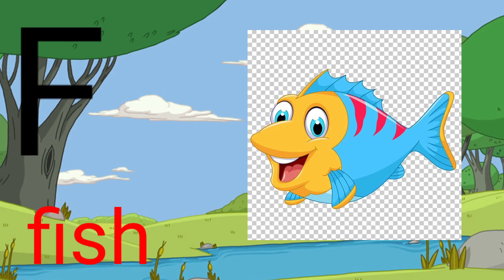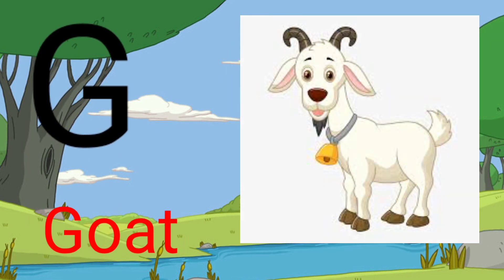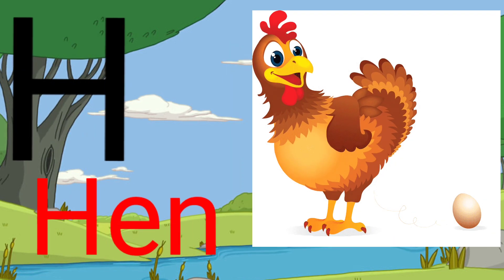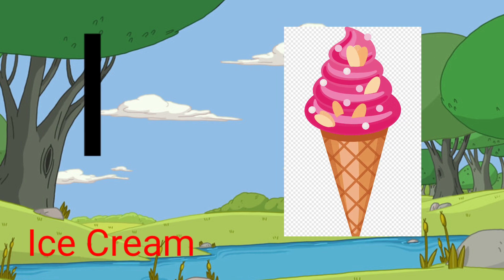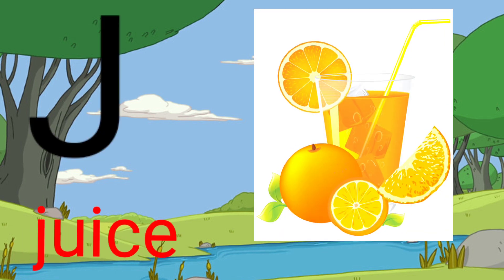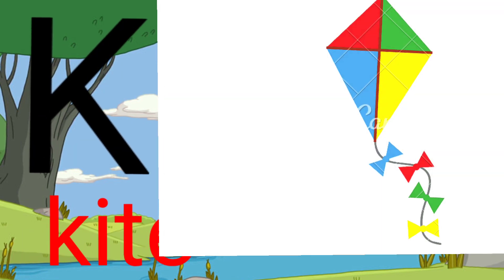F for fish, G for goat, H for hen, I for ice cream, J for juice.